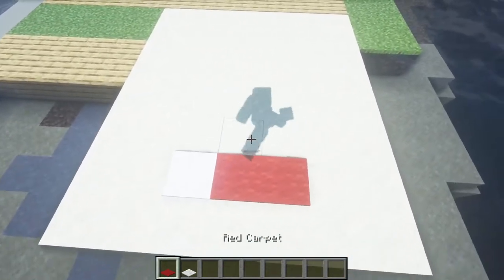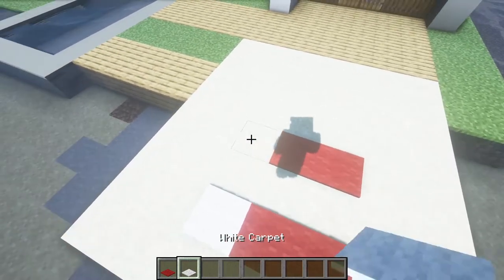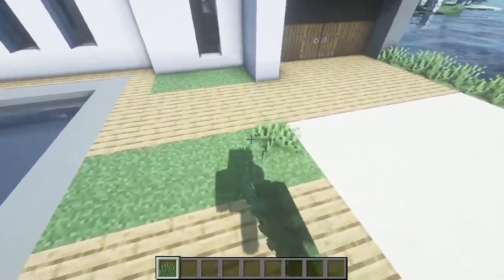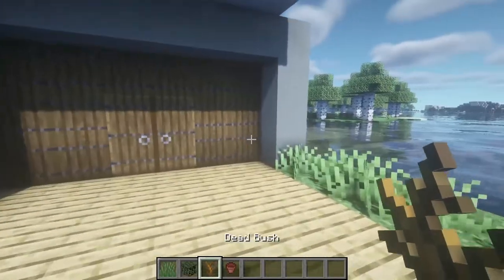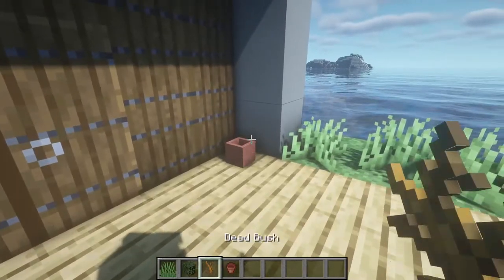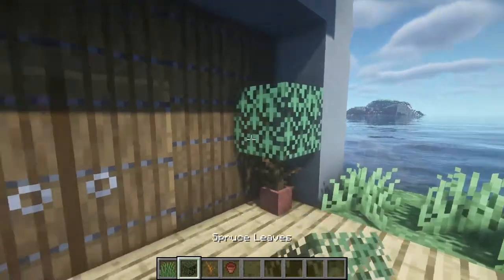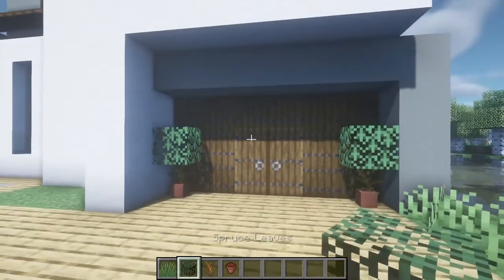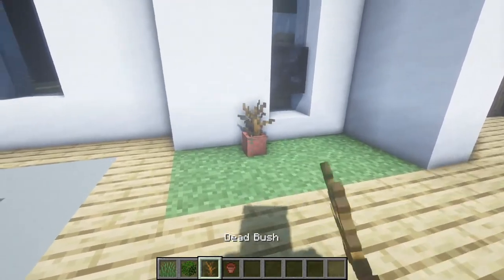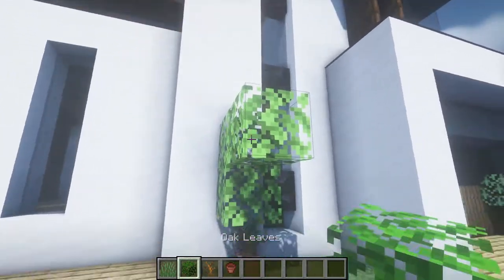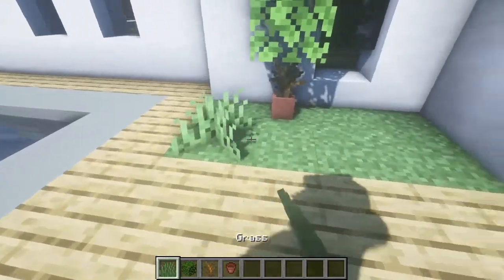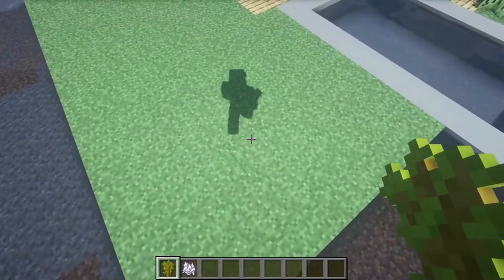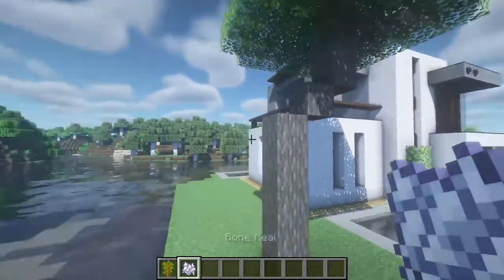First, here on the sand we're gonna add some carpets to make some towels like this. Here we can add some grass also. In this entrance we're gonna add some plants like this. In this side we're gonna add a bigger one, and then we're gonna add some grass. On this side we can add some acacia trees like this.